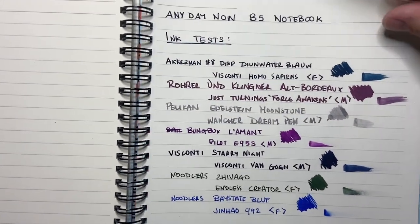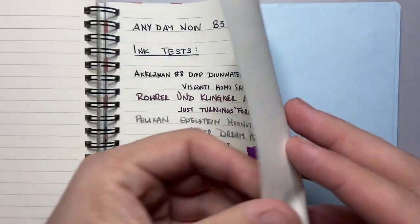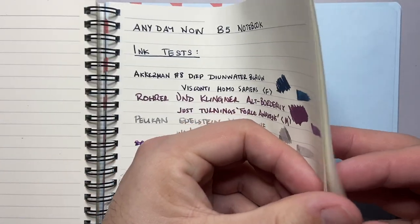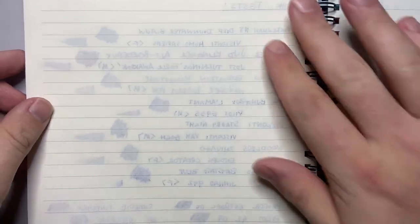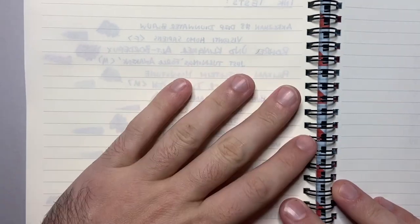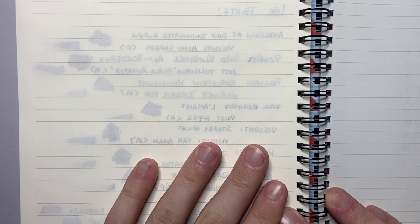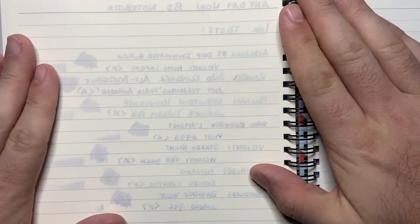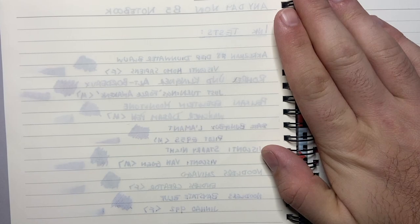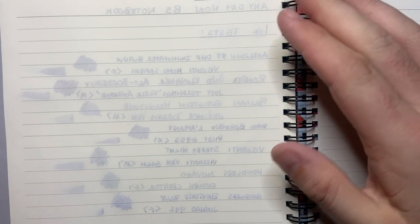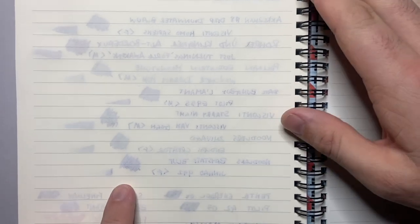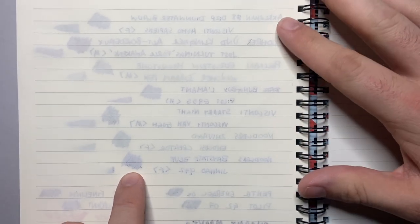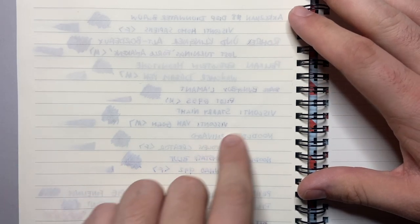But also what is very important is how the paper responds on the reverse side. And so if we look at the reverse side first thing you see is that we do get quite a lot of ghosting. Ghosting is being able to see through the page, see the ink through but not bleed through. We're not getting a whole lot of bleed. There's a couple of spots. Base state blue bleeds through a tiny bit.